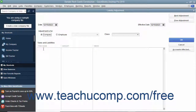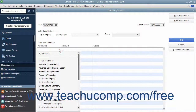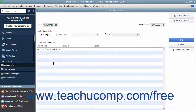In the Item Name field, choose the payroll liability to adjust and enter the amount of the adjustment into the Amount field. You can enter either a positive number or a negative number as is appropriate. Click OK when you are done to enter the adjustment, which will appear as of the effective date you entered.